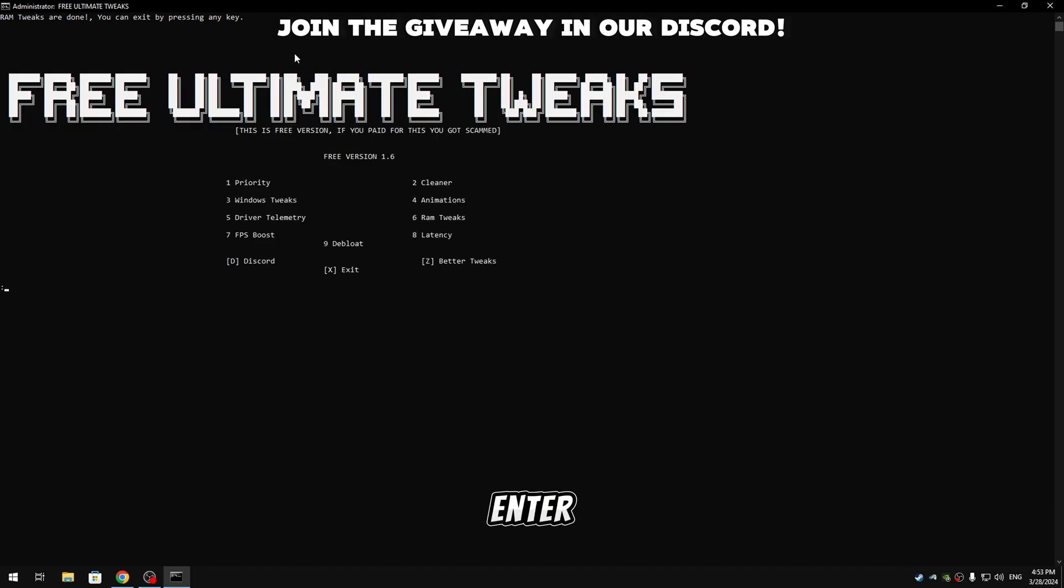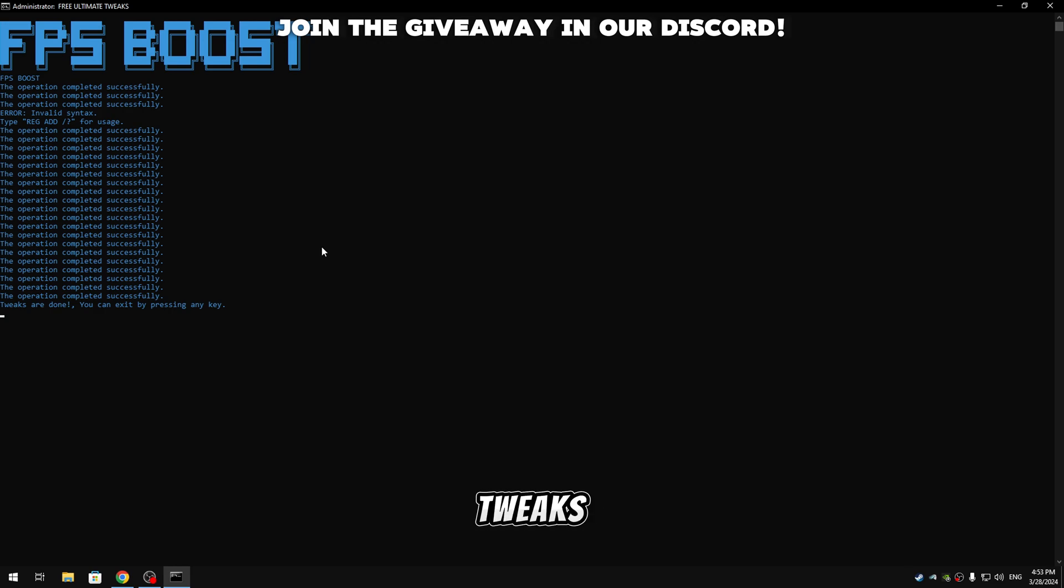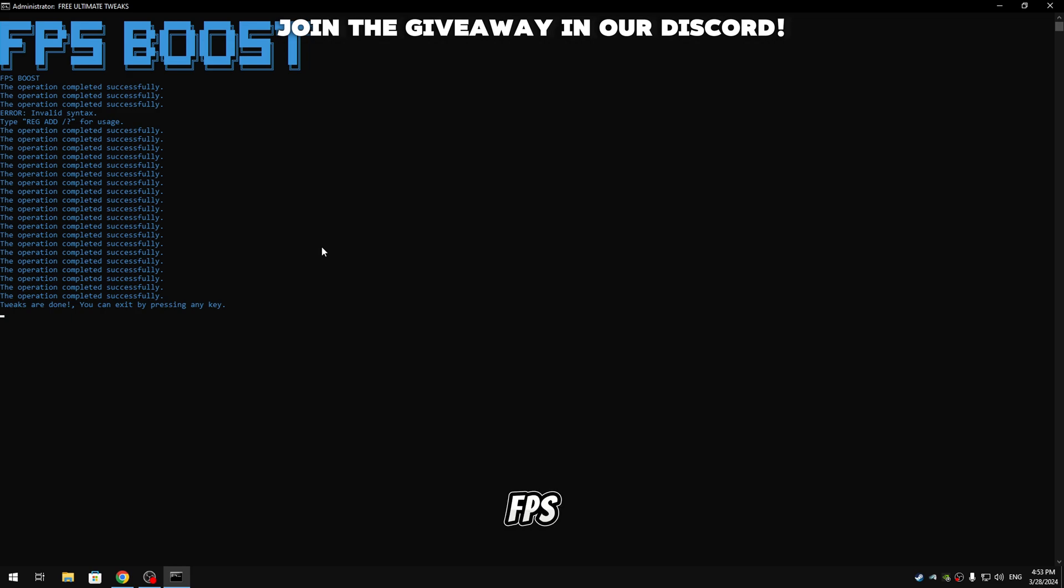And then guys we're gonna apply the FPS boost. So guys the FPS boost can apply a few tweaks and a few registry tweaks that's gonna boost your FPS.